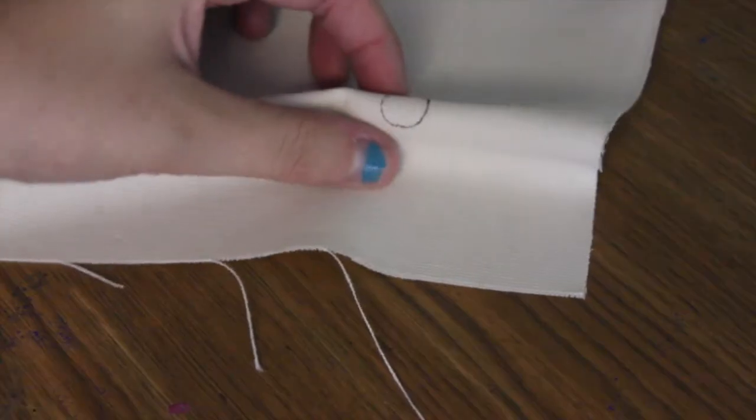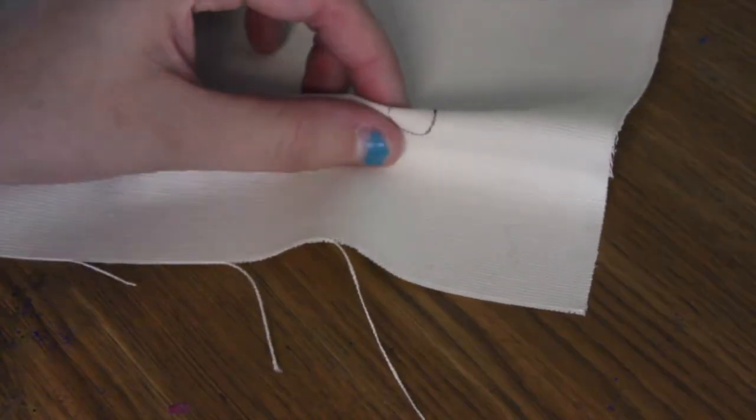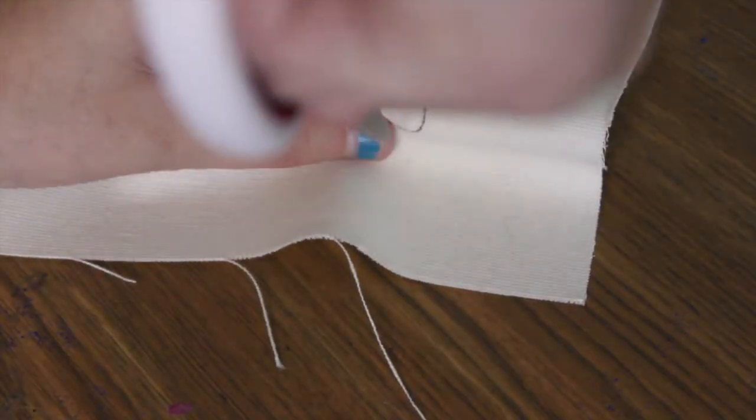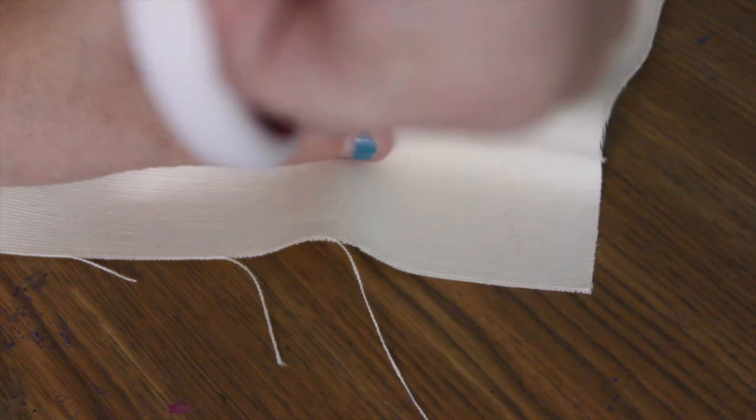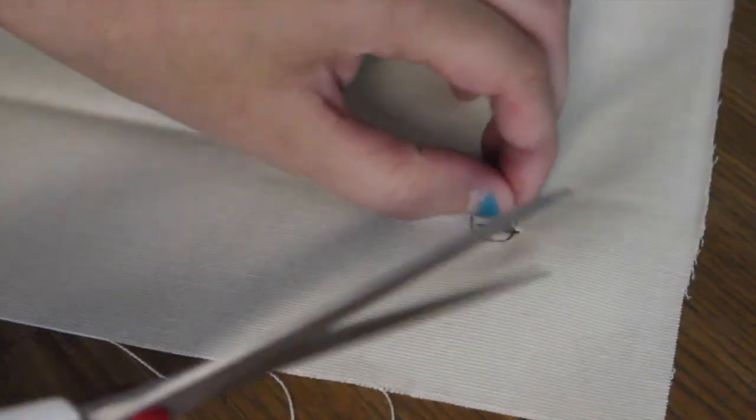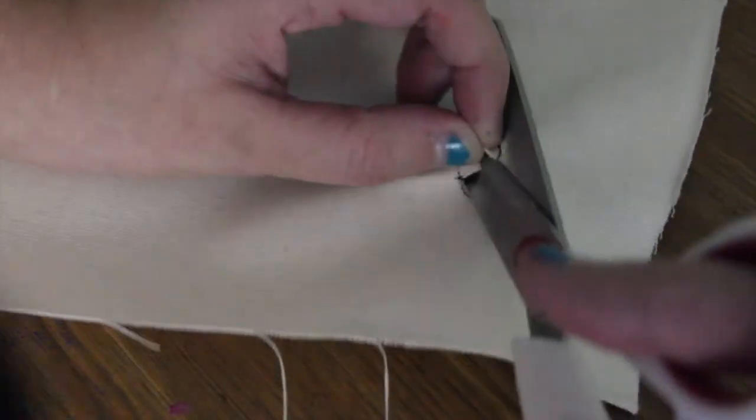I just pinched it, grabbed my scissors, made a little slit, and then I worked on just cutting that little circle as best I could.